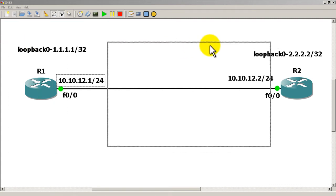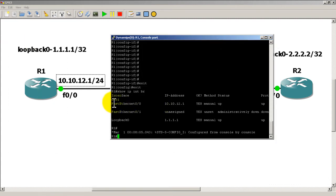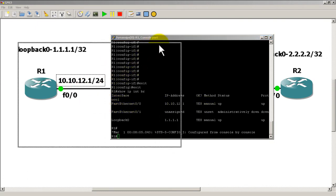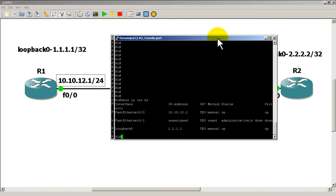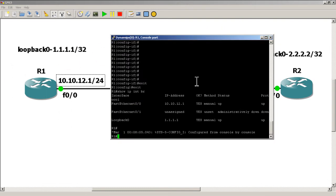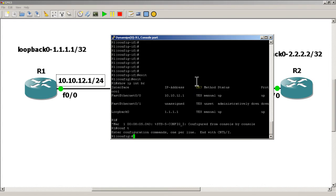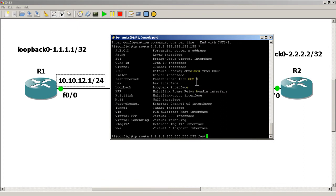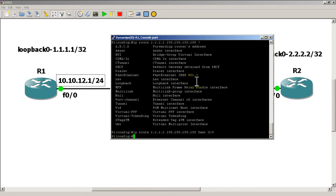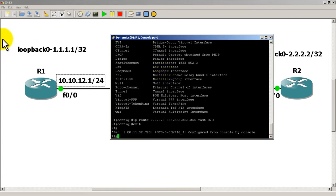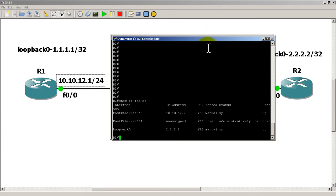The routers are already up and running. I've already set my IP addresses — you can see in the show IP int brief that all interfaces are up, loopbacks are up, and addresses are set. Now I'll go to R1 and set a static route: IP route to R2's loopback, making it a slash 32 — the most specific match possible — sending it out FastEthernet 0/0.